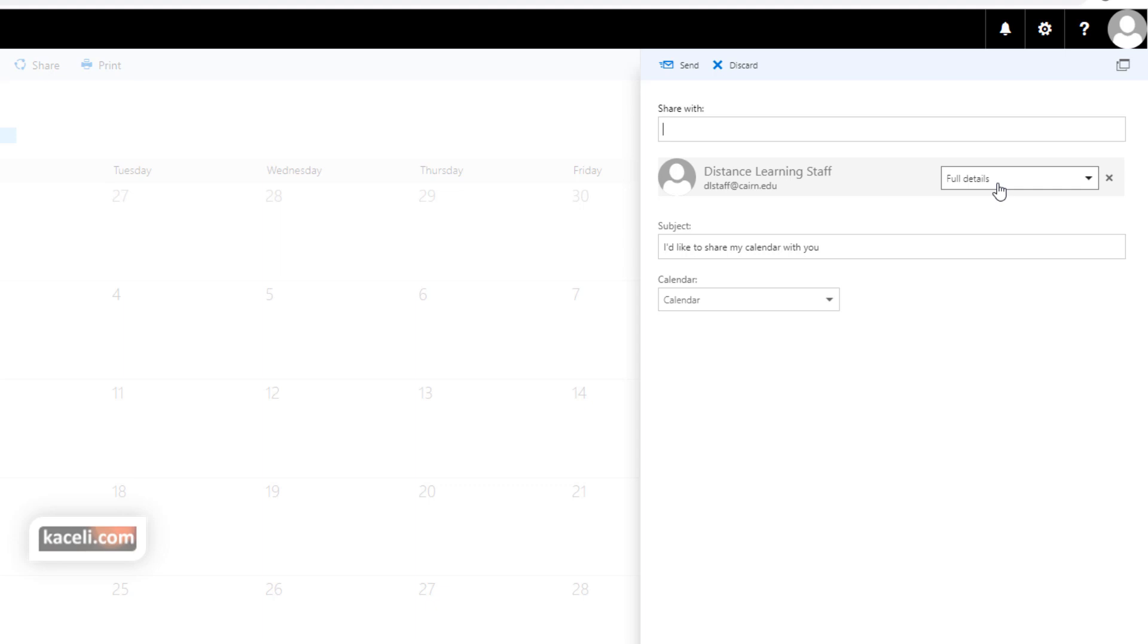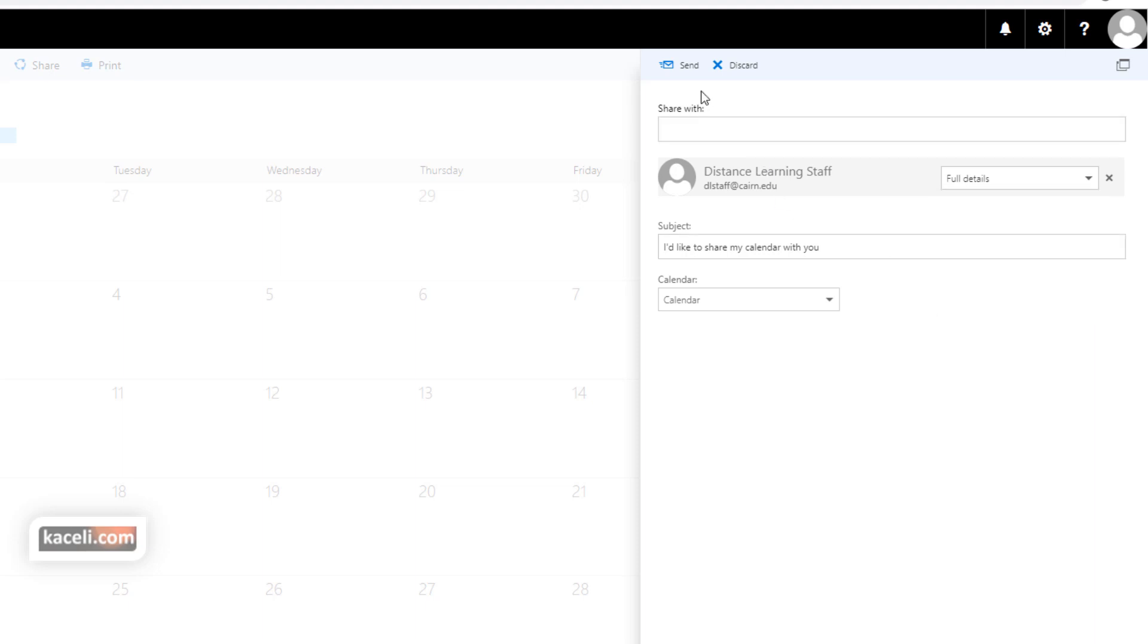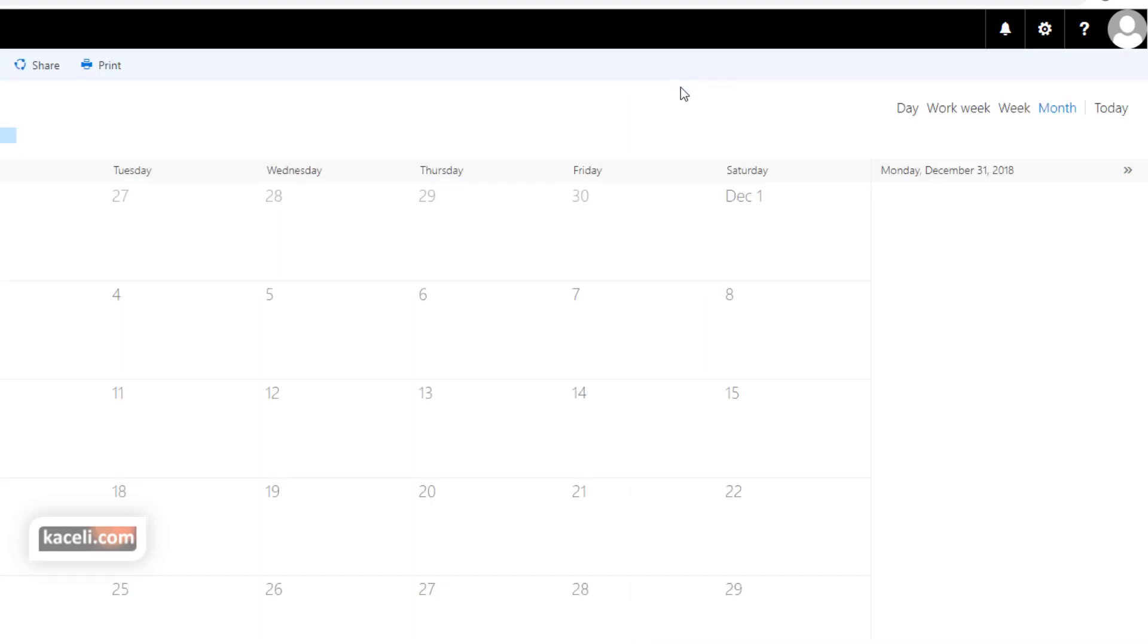It's very similar to the previous session that we did on sharing the calendar from Outlook. We can choose to give them the specific permissions including the delegate permission, and in this case I'm just simply going to say full details. That means they can view the full details and then simply press send.